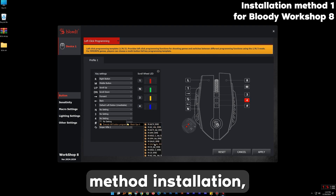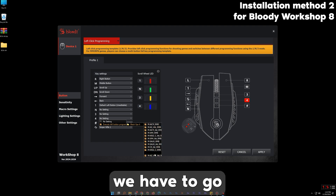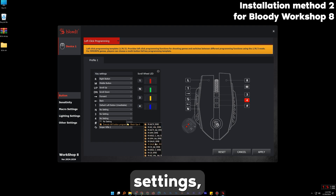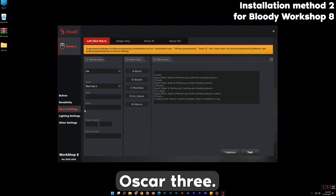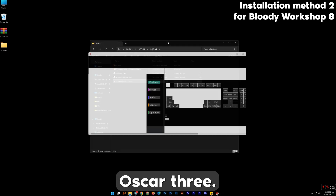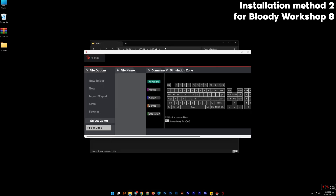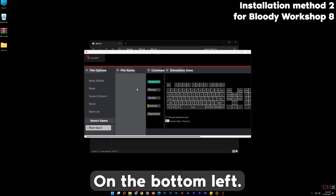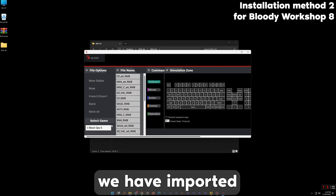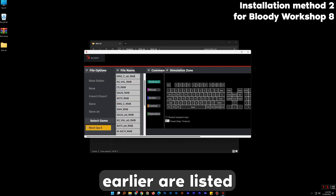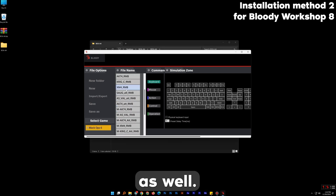For the second installation method, we have to go to the macro settings. Then choose Oscar 3. On the bottom left, as you can see, the weapons we imported earlier are listed as well.